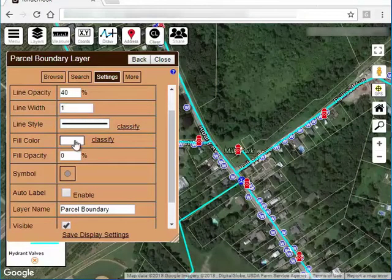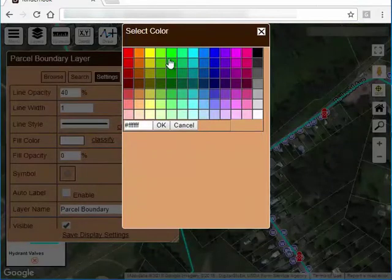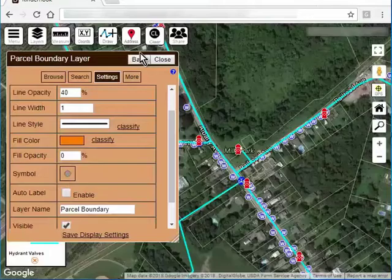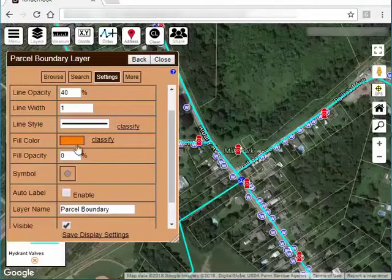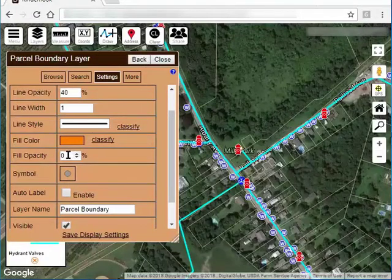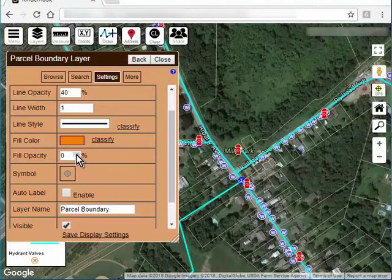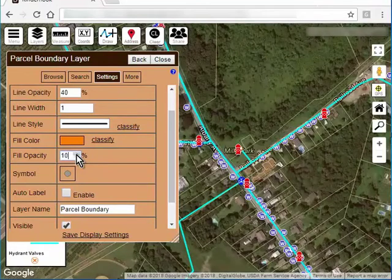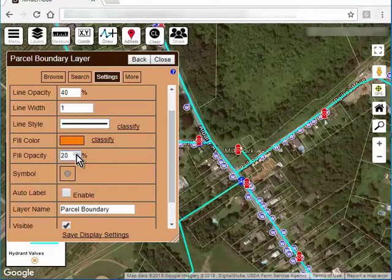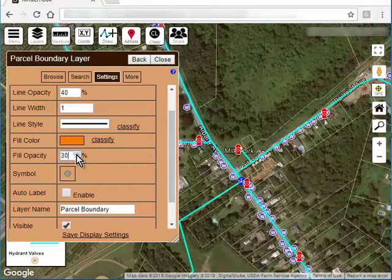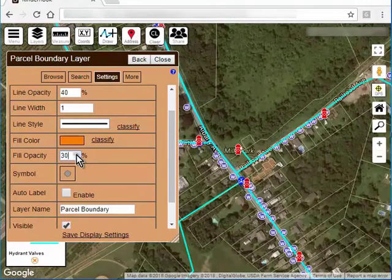I'm going to set a fill color of, this might get orange, but right now you can see my fill opacity is zero, so the fill is completely transparent. If I increase that a little bit, you can see that that fill becomes darker.